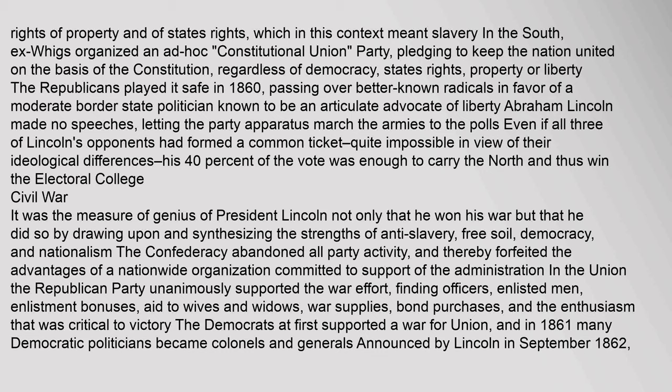Civil War: It was the measure of genius of President Lincoln not only that he won his war but that he did so by drawing upon and synthesizing the strengths of anti-slavery, free soil, democracy, and nationalism. The Confederacy abandoned all party activity, forfeiting the advantages of a nationwide organization. The Republican Party unanimously supported the war effort, finding officers, enlisted men, enlistment bonuses, aid to wives and widows, war supplies, bond purchases, and the enthusiasm critical to victory.